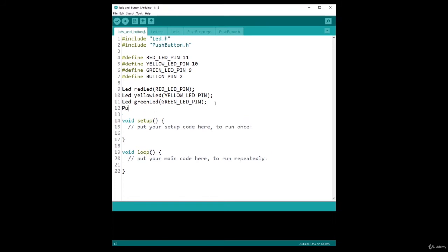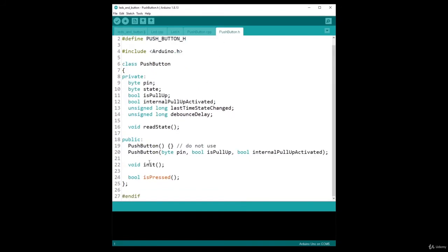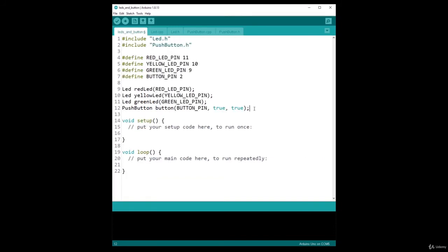And then PushButton, let's name it button, with the button pin. And I also need to provide true and true here because if you check the constructor, you have to give the pin number, and then if it's pull up, and if you want to use the internal pull up, which I want to use, so true and true.